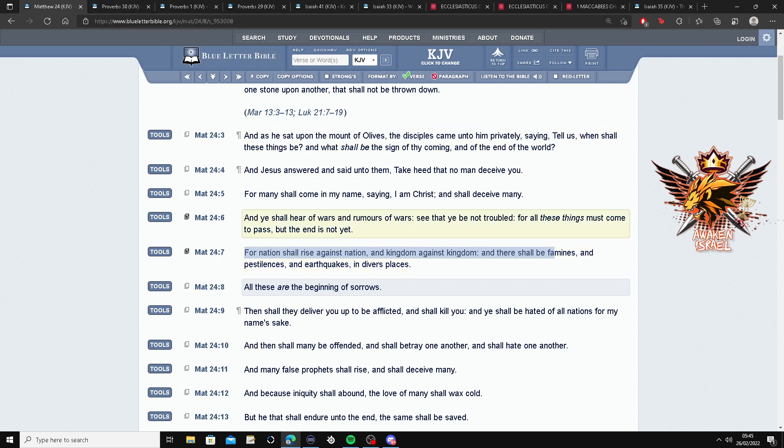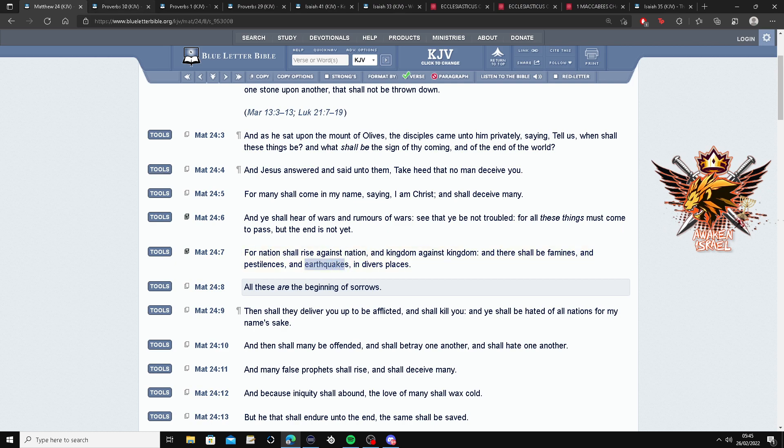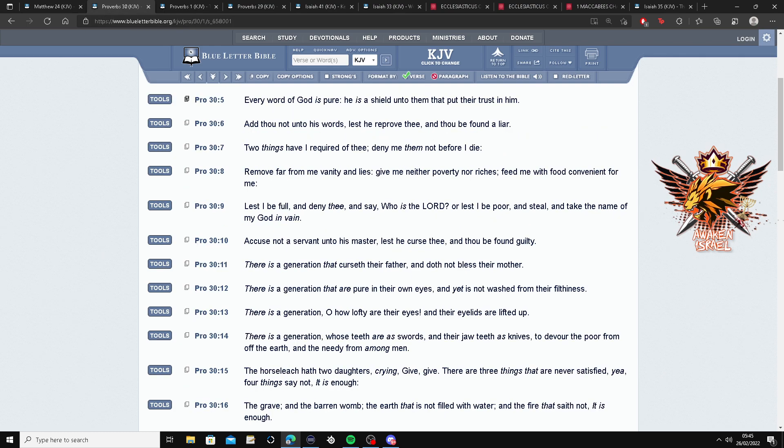Oh yeah, also earthquakes. That's happening everywhere, more frequently though. Alright.